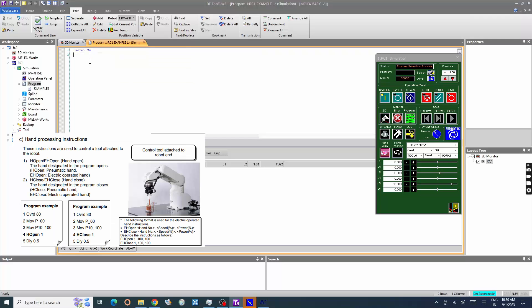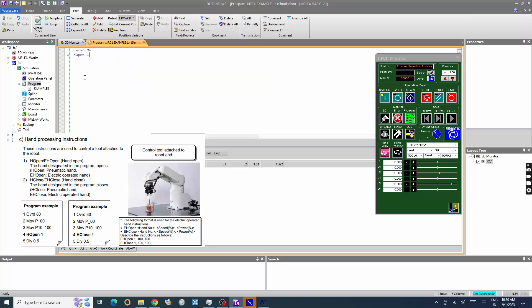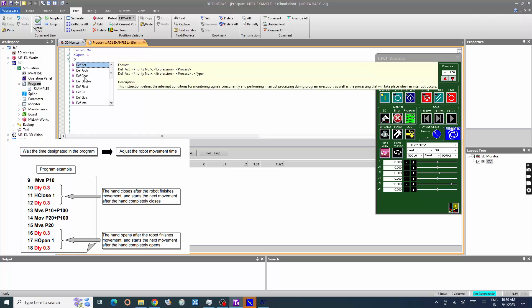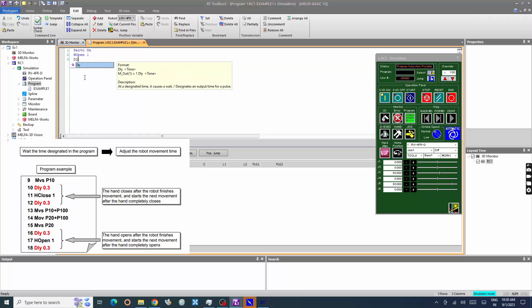Open one is the hand one open command for gripper open. Note one, two, three specifies the hand number to be programmed or opened. DLI 0.5 is a delay command to pause the execution for half a second.